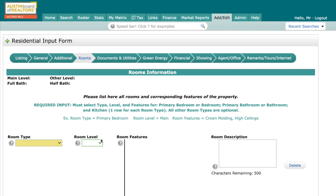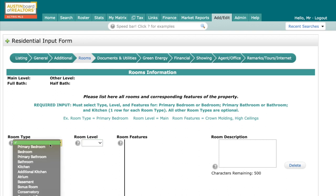You're going to be required to put in a minimum of three rooms, and they include the primary bedroom or bedroom, primary bathroom or bathroom, and kitchen. These three rooms are critical for agents and clients to know the details of in order to paint an accurate picture for your listing. So let's go through a row, and I'll show you exactly how to fill this out.